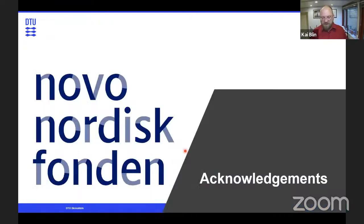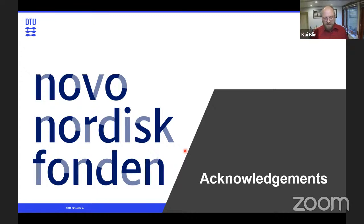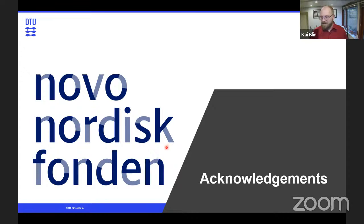Thanks to the Novo Nordisk Foundation for funding the whole show — servers, Simon's and my position, and everything. And thanks to everyone. If people have questions, there might still be some time to go through them.